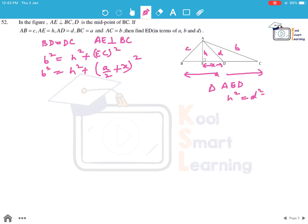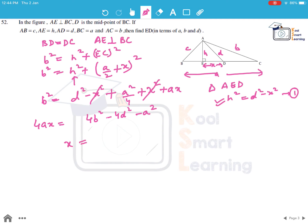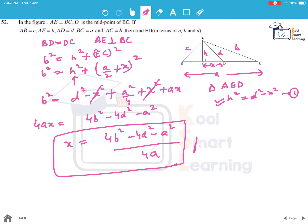From triangle AED, h² = d² - x². Substituting into the previous equation: b² = d² - x² + (a/2 + x)² = d² - x² + a²/4 + x² + ax. The x² terms cancel, giving 4ax = 4b² - 4d² - a², so x = ED = (4b² - 4d² - a²) / (4a).